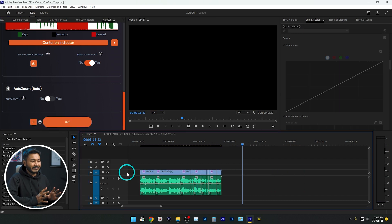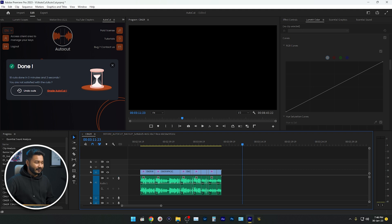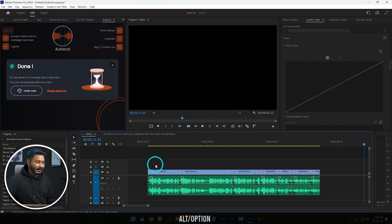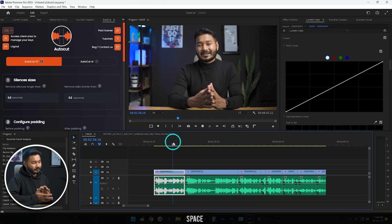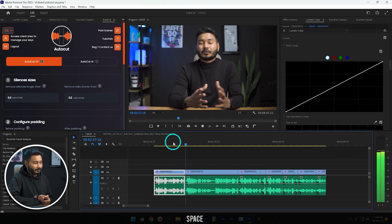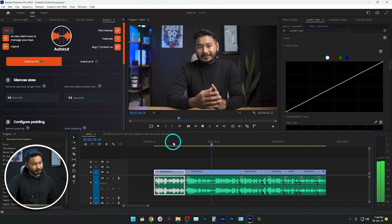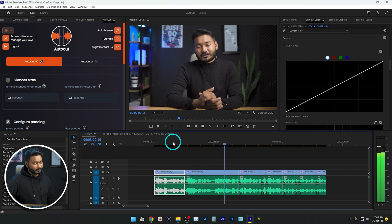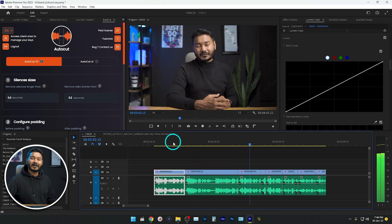It will make the video perfect. Now if I play it back, you can see: 'Hey guys, welcome to another Adobe Premiere Pro tutorial, today I'm going to show you how you can edit your video.' You can see the video is edited automatically here in Adobe Premiere Pro.